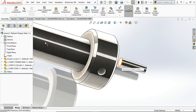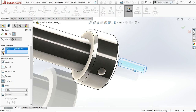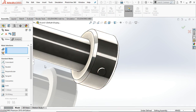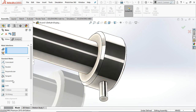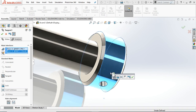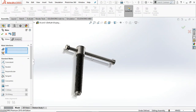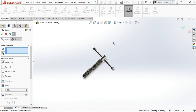Now it looks perfect. Go to Mate, select Concentric — select this face and this hole. Click OK. Go to Mate Tangent — select this face and this face. Click OK. Now it will move here and there.